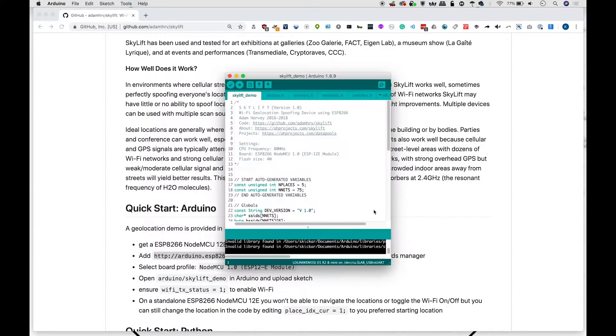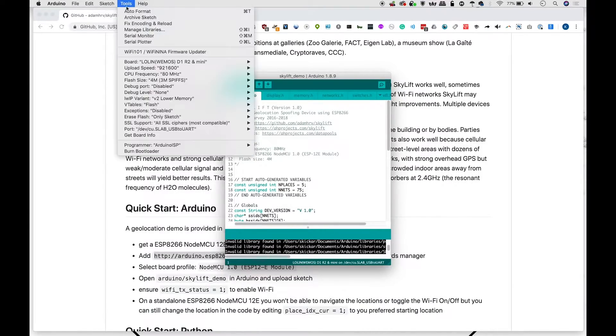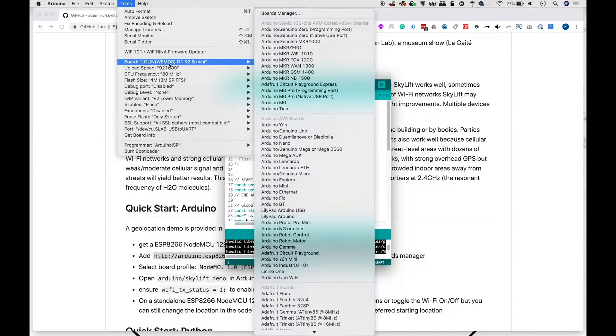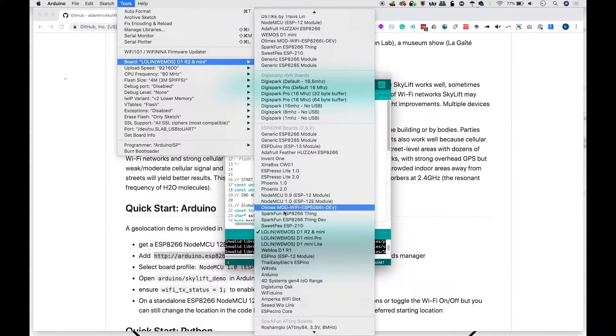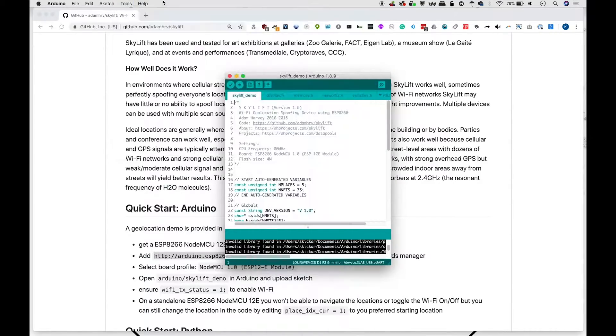Once that's installed, you'll be able to go to tools, board, and then select an ESP 8266 baseboard as I have here with the D1 mini.